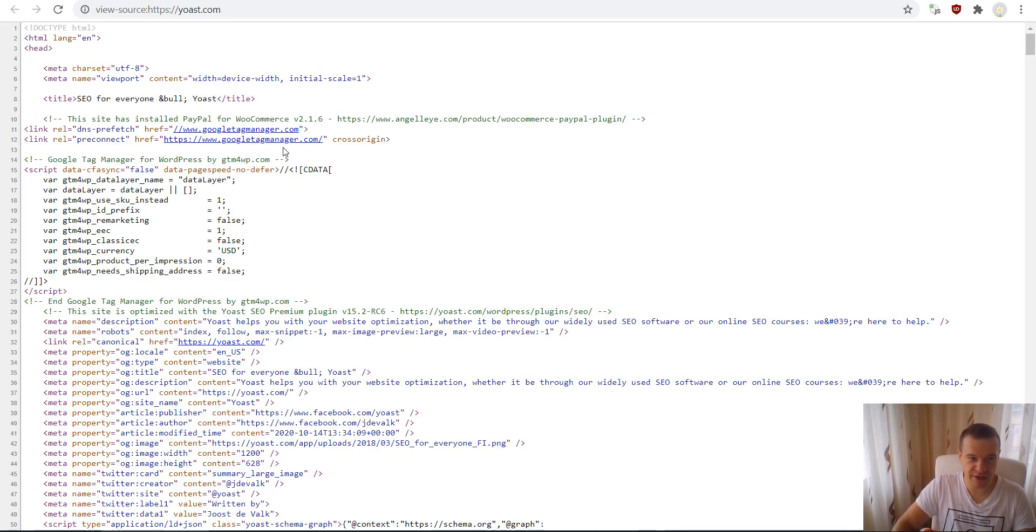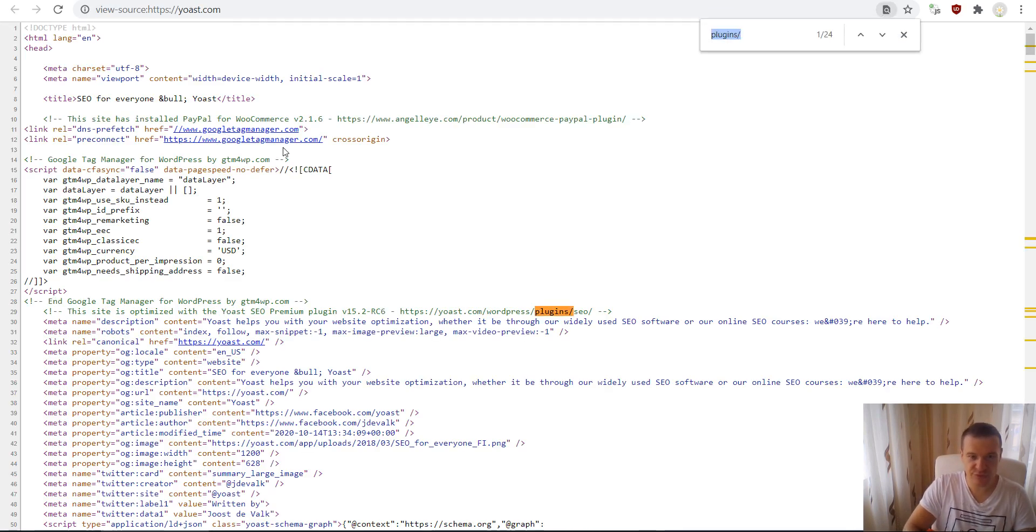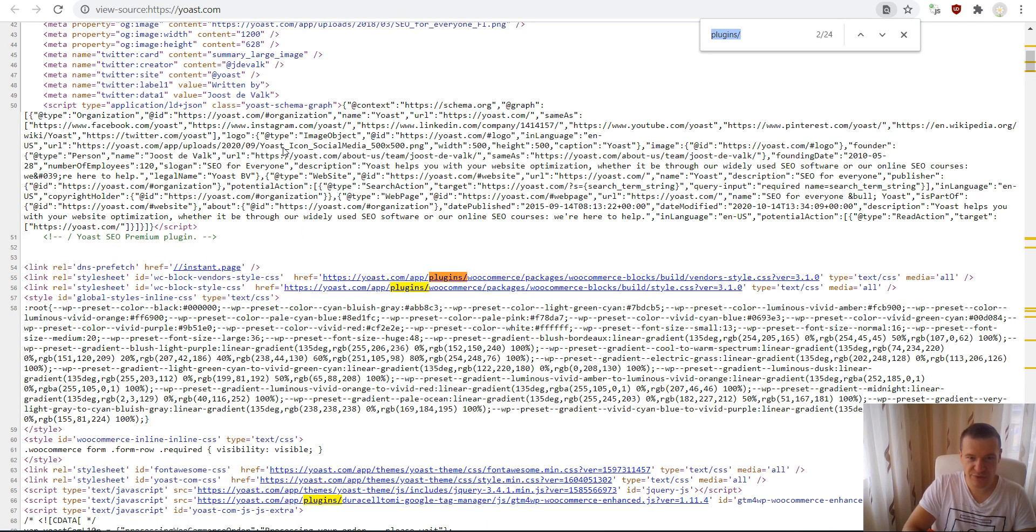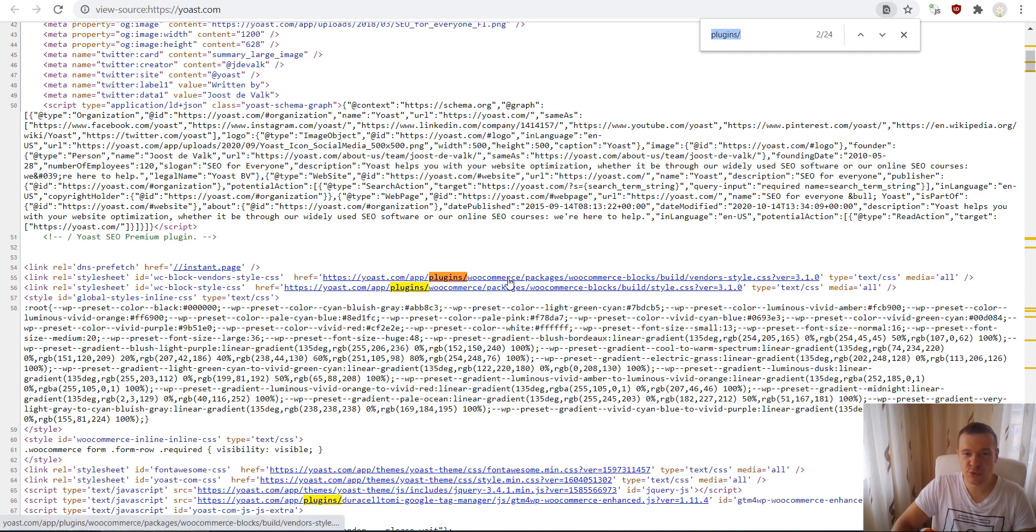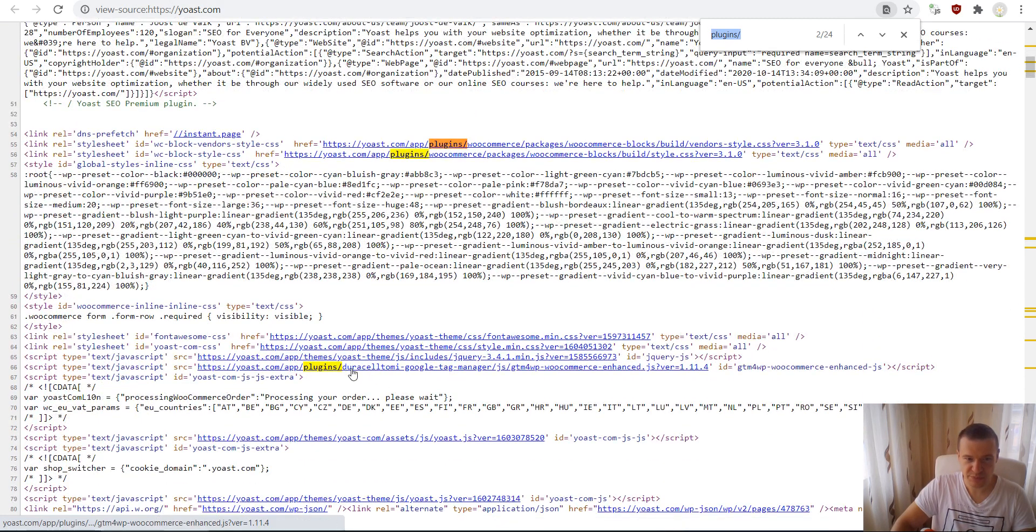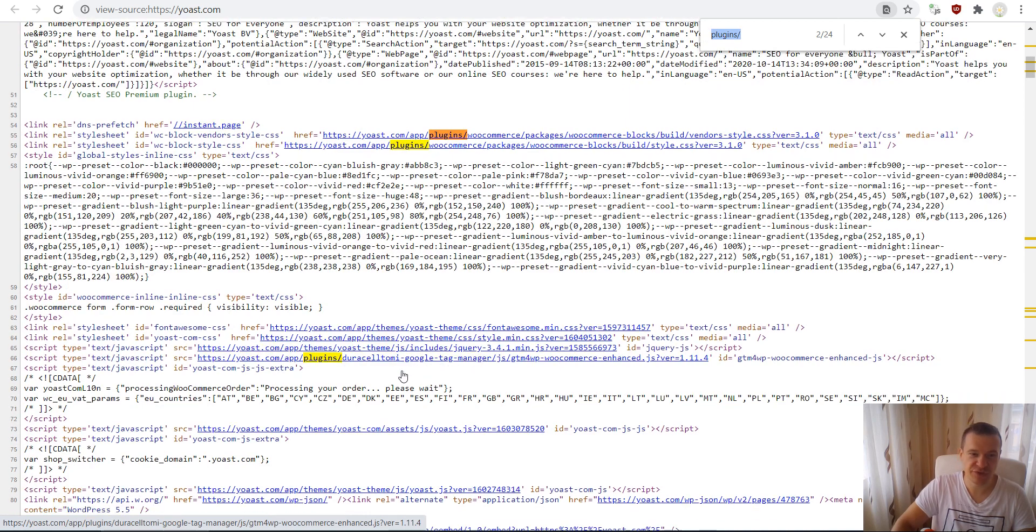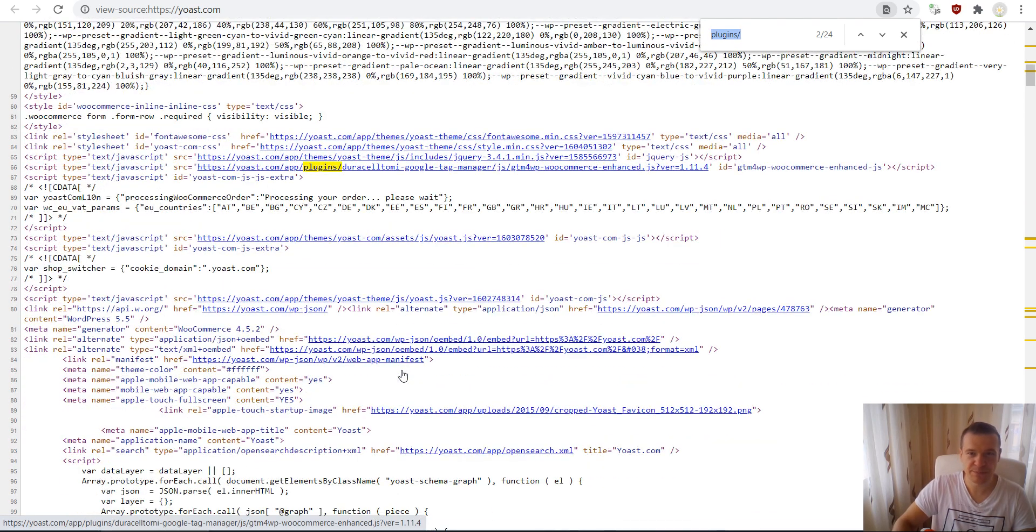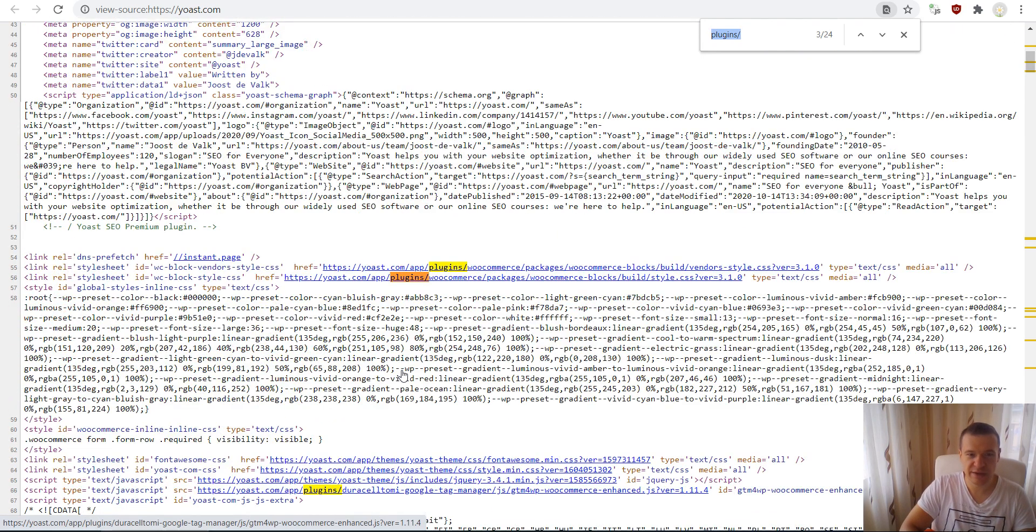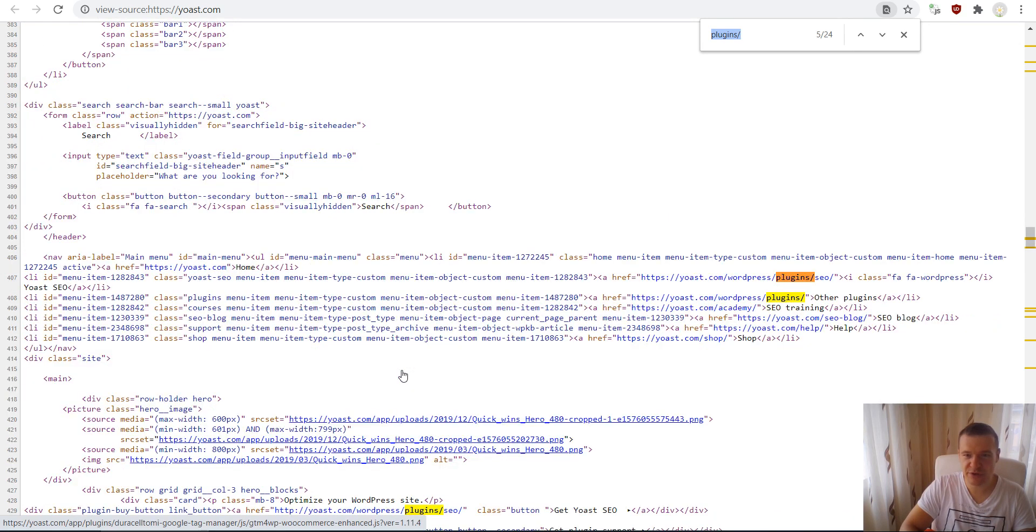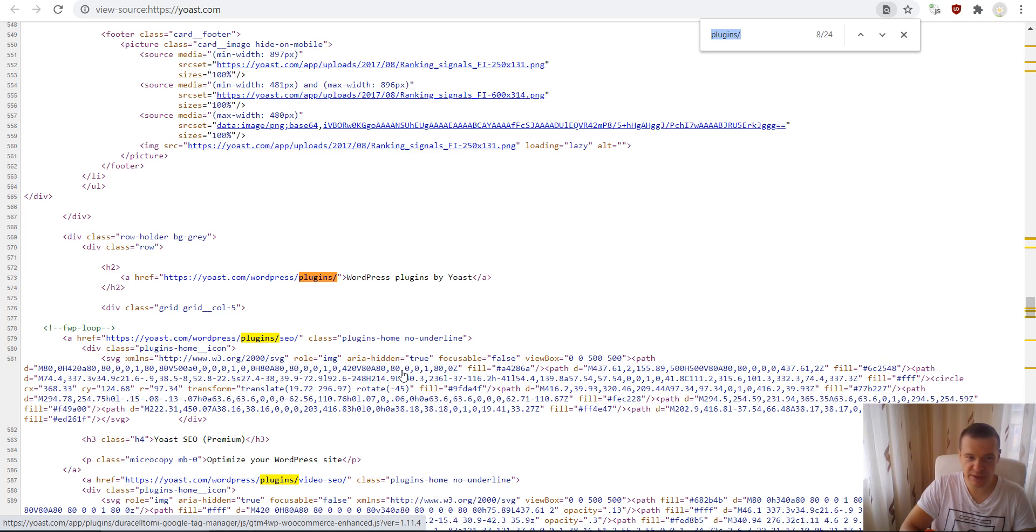Now let's search for the same. We will see that Yoast uses WooCommerce, Duracell Tommy, Google Tag Manager. This is an interesting plugin. If we search more, they use the SEO plugin that they built.